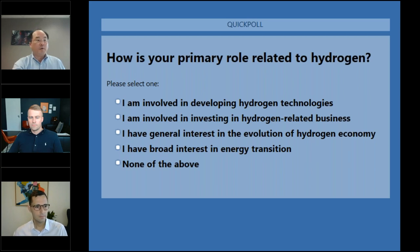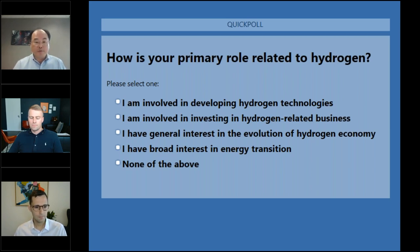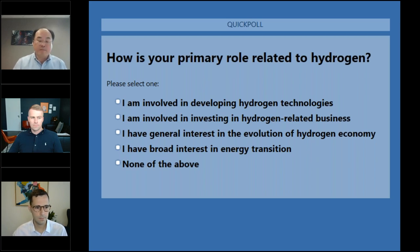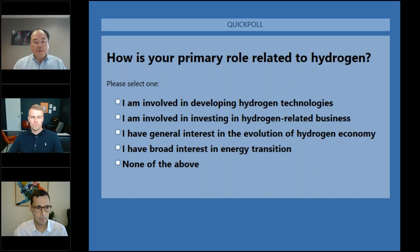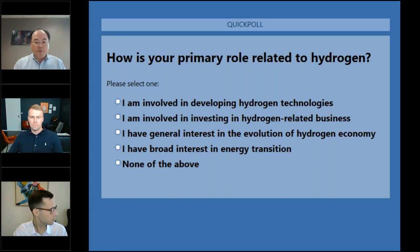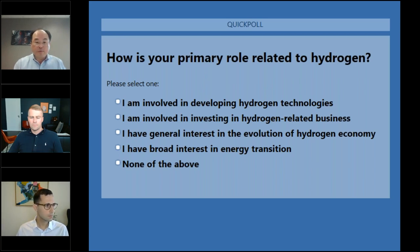As we wait for the polls to close, please feel free to submit questions through the questions pane. We will try to answer as many as we can throughout the webinar. I noticed there were a lot of questions and topics submitted when you registered, and I believe we will be able to address many of those throughout today.